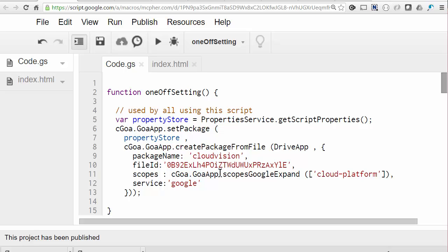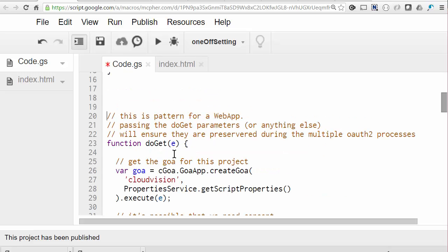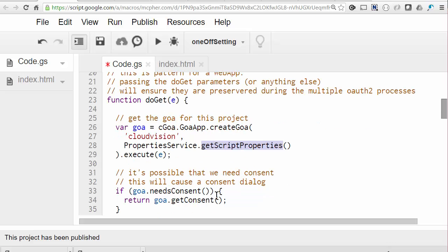And now we can create the web app. So web app starts with a doGet function. The first thing to do in the doGet is to create a Goa object using the package name and the property service that we assigned in the one-off function. Now this is the important part for web apps.